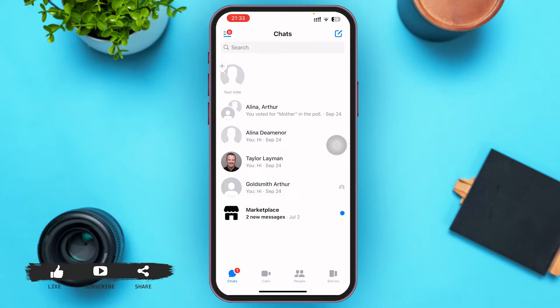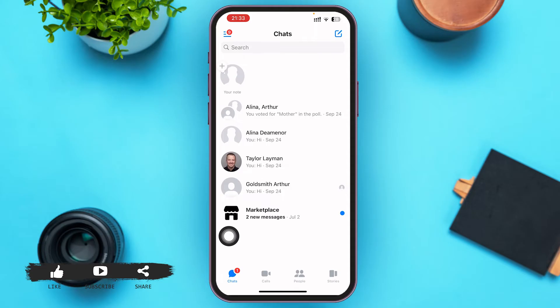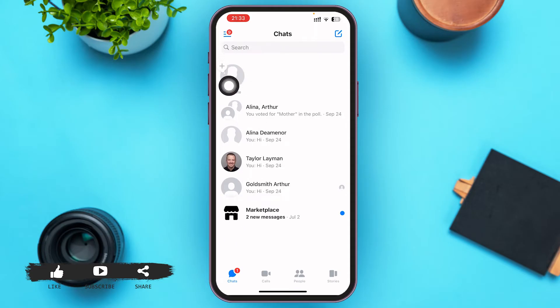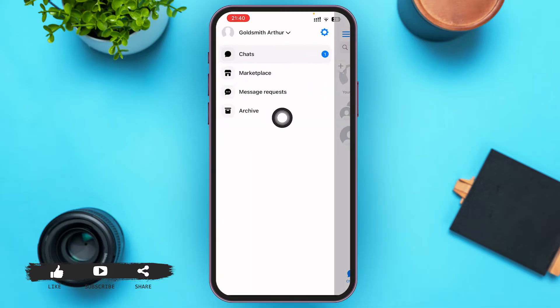First of all, go ahead and open your Facebook Messenger application and make sure you log into it. You'll be on your chat list after you open it. In the upper left corner of your screen you can see a three-lined icon — go ahead and tap on that.